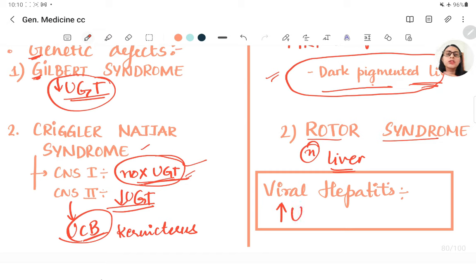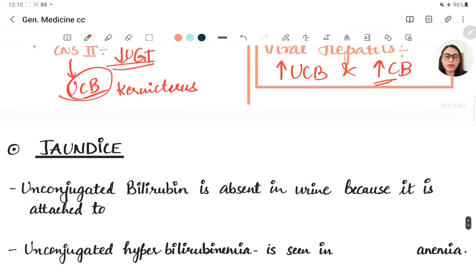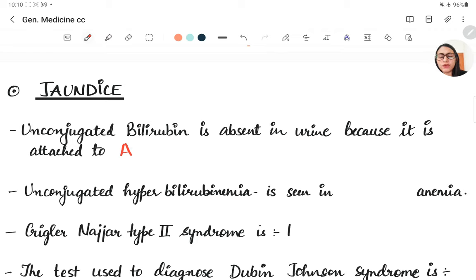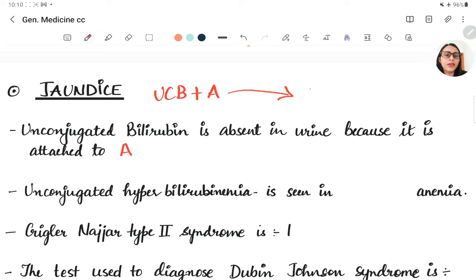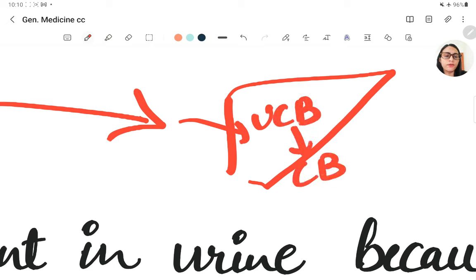In viral hepatitis, both unconjugated and conjugated bilirubin are increased. Important exam points: unconjugated bilirubin is absent in urine because it is attached to albumin. Unconjugated bilirubin enters the liver bound to albumin, where the UGT enzyme converts it to conjugated bilirubin.